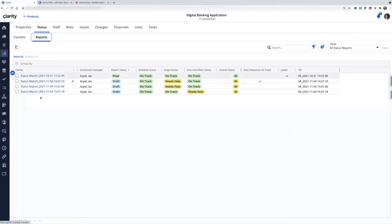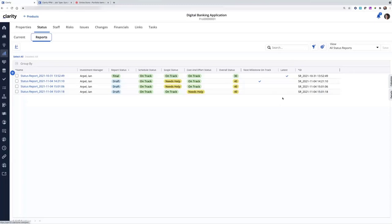I'm going to call your attention to the two columns here, the name, which is a link, and the latest. So latest, as I mentioned, is determined by report date. What's the latest report date or the newest report date based on a status of final. So that's how that gets determined.